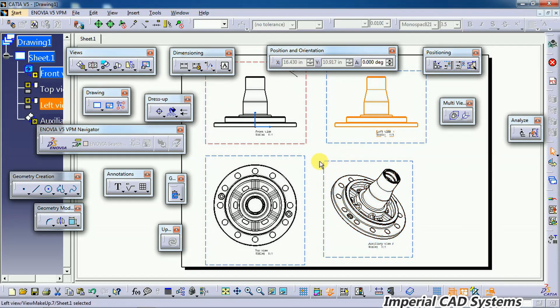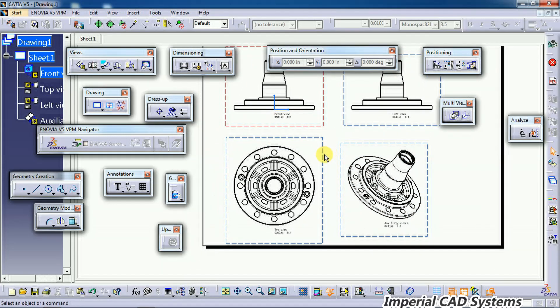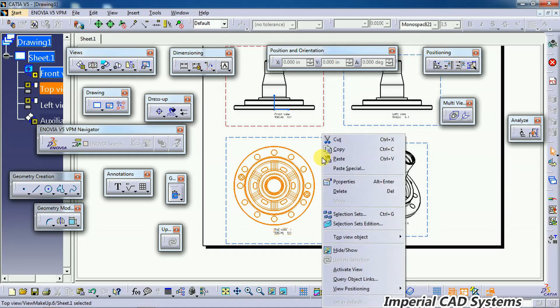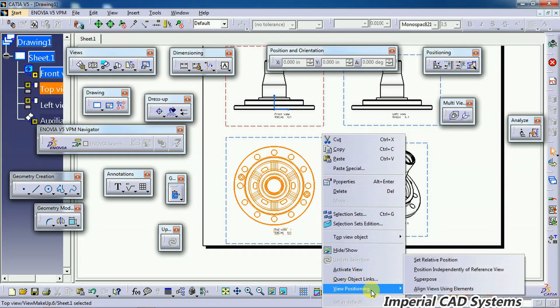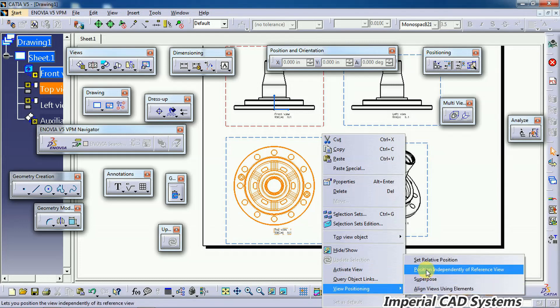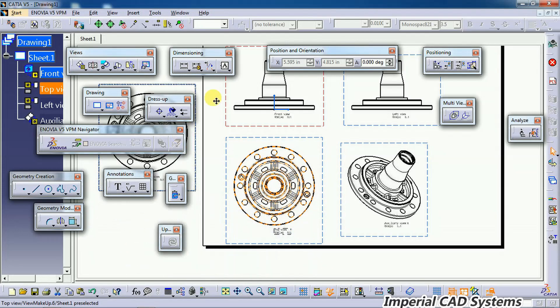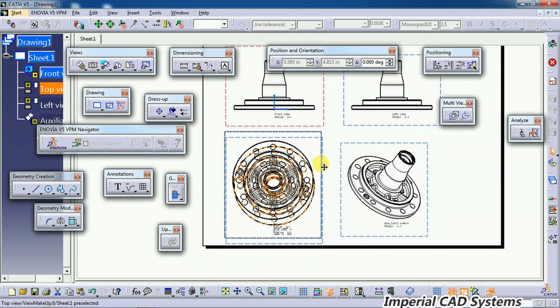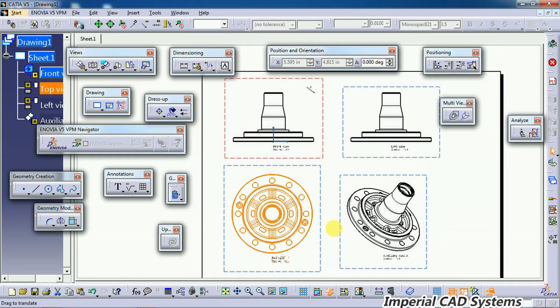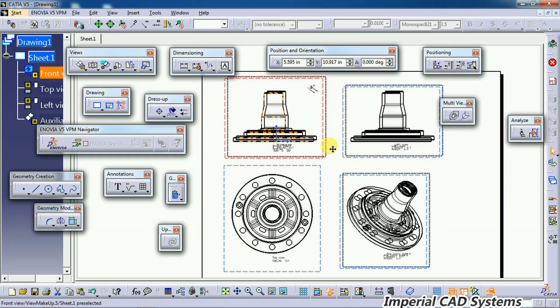In that case, to remove the link, just right-click on the projection view, then get into View Positioning and select 'Position Independent of Reference View.' Now it can be freely moved anywhere with no link to the parent view. When you move the parent view, only the other views which have a link are moving.